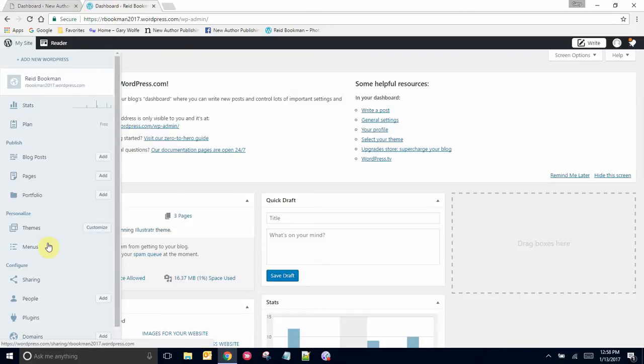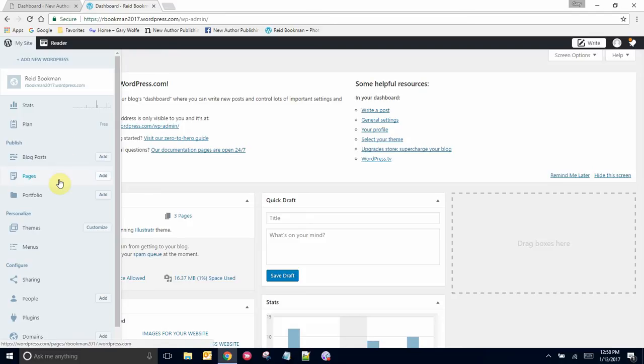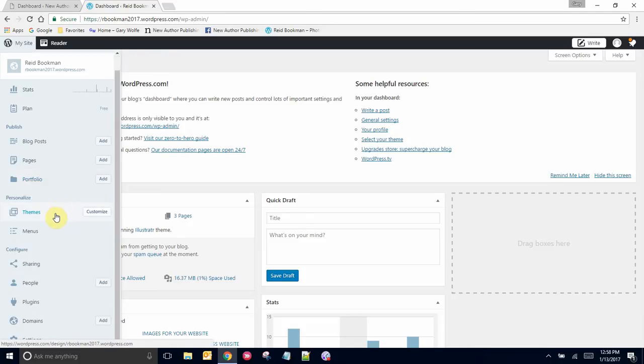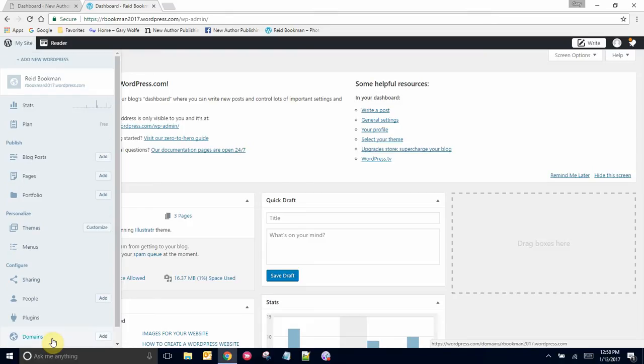Up until about a year ago, at the bottom of the left-hand side where the menu is, there used to be a setting called WP-Admin. Even that's gone now.